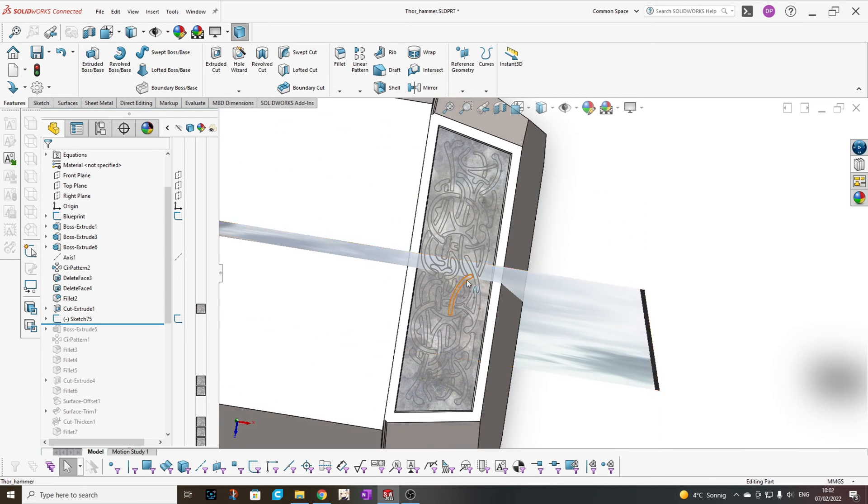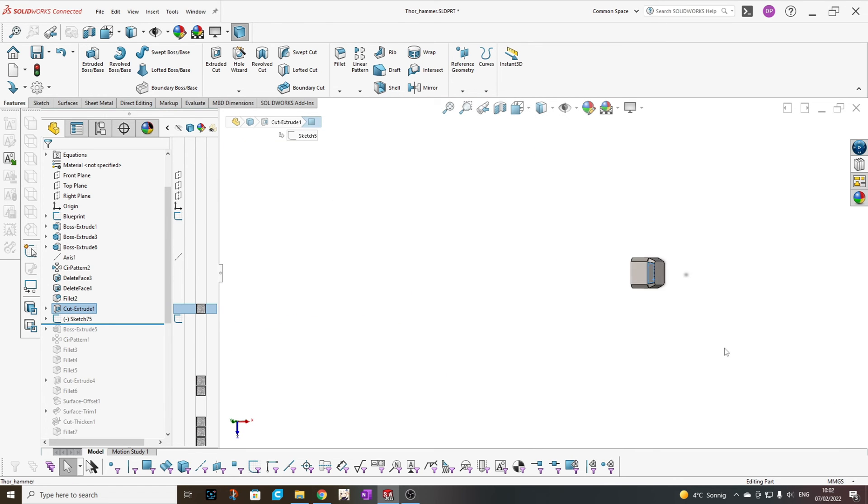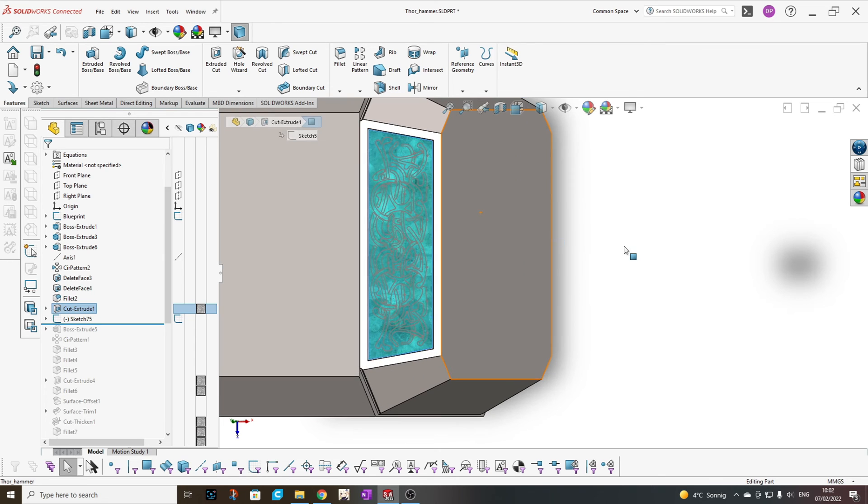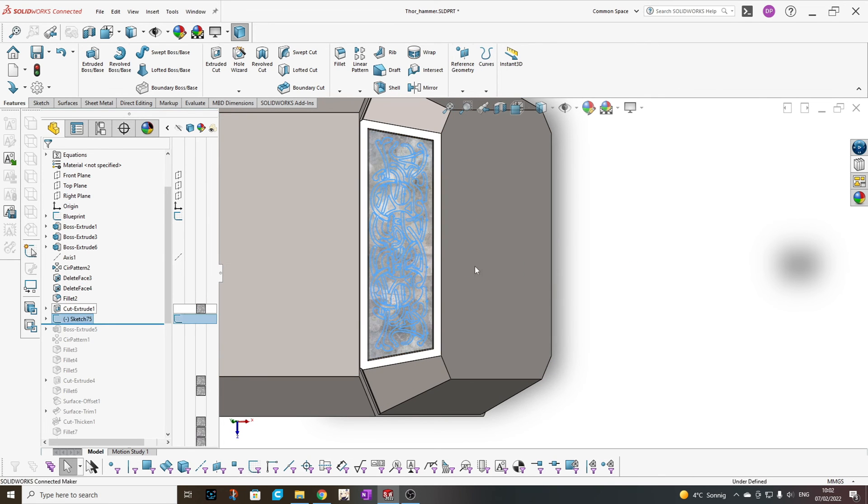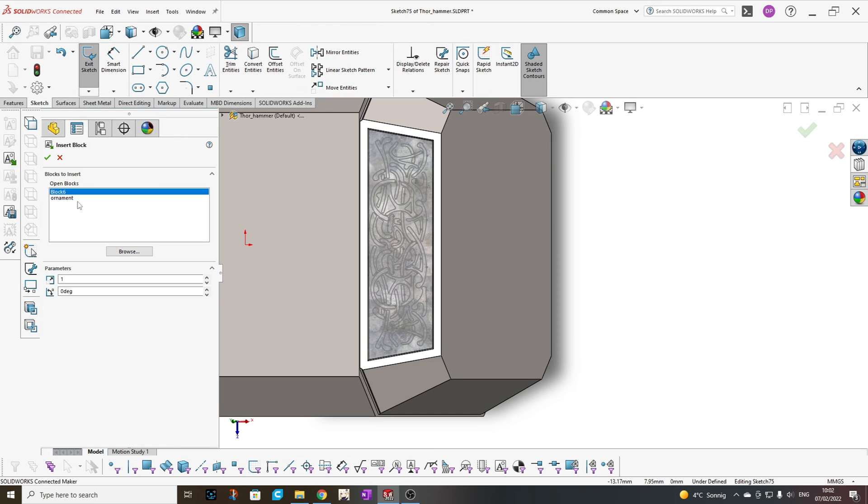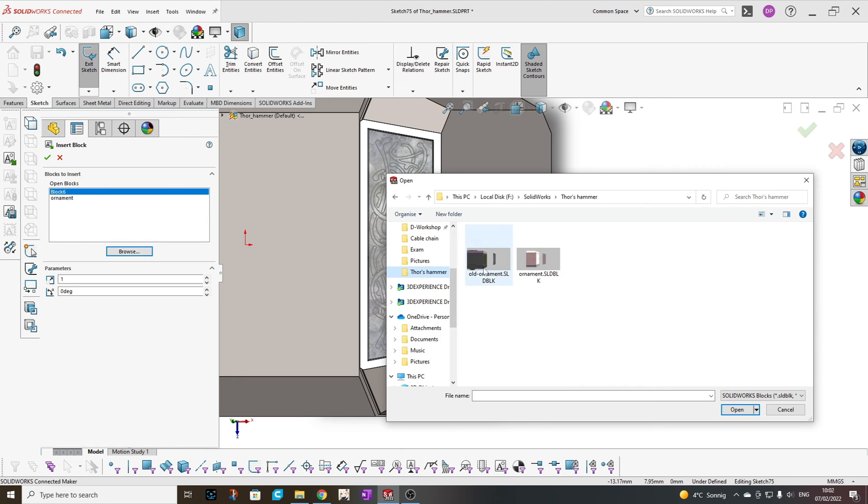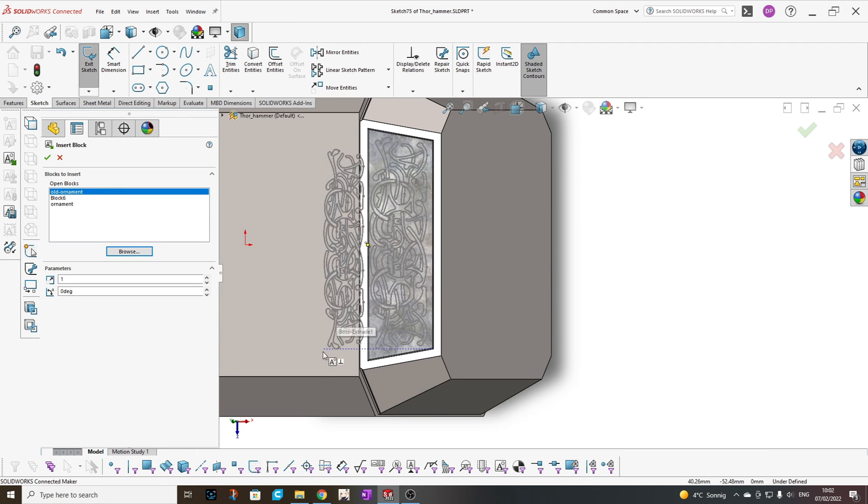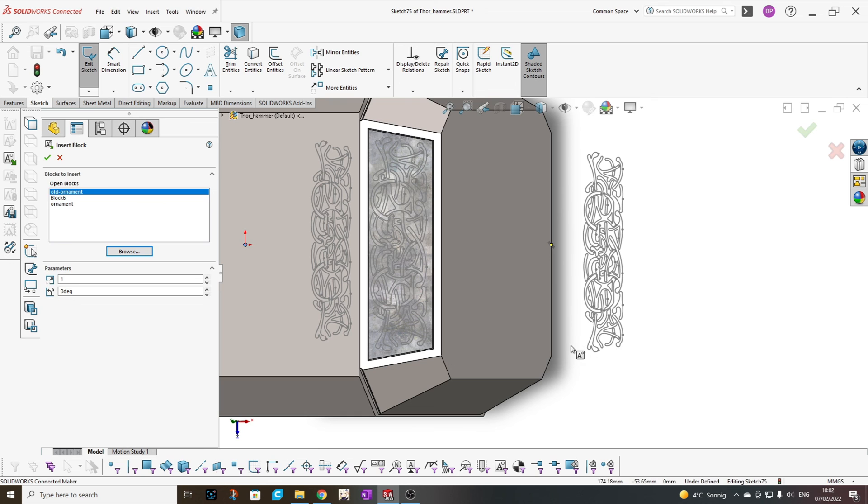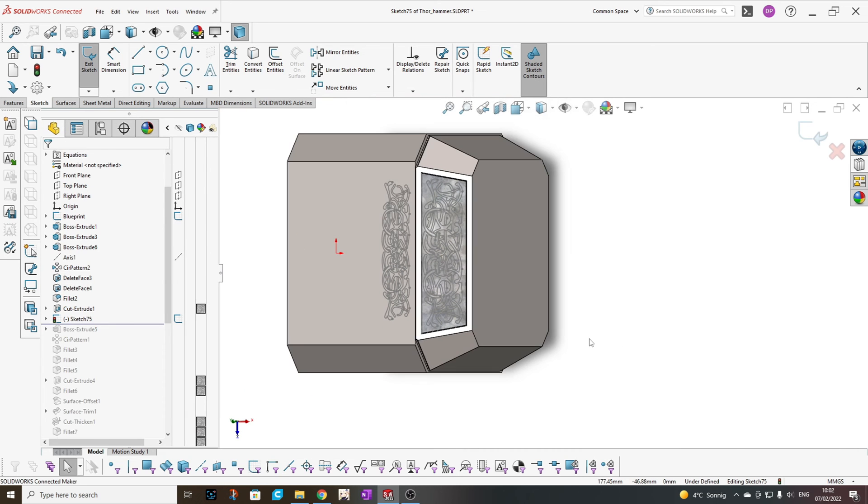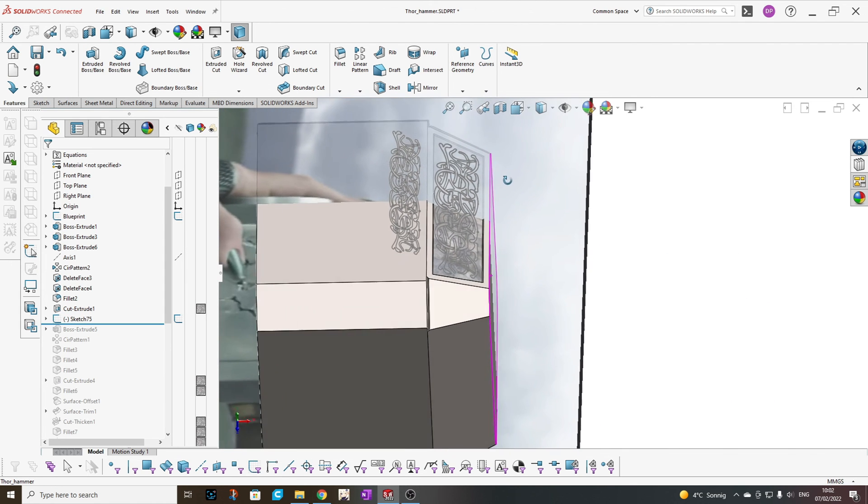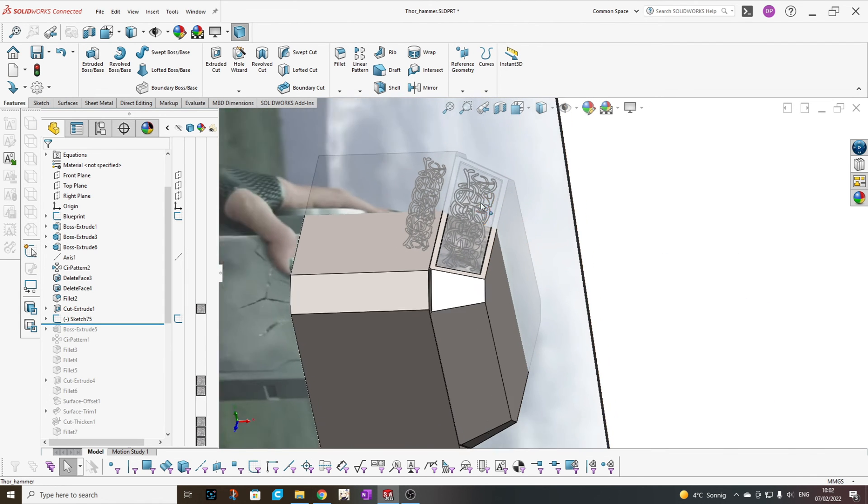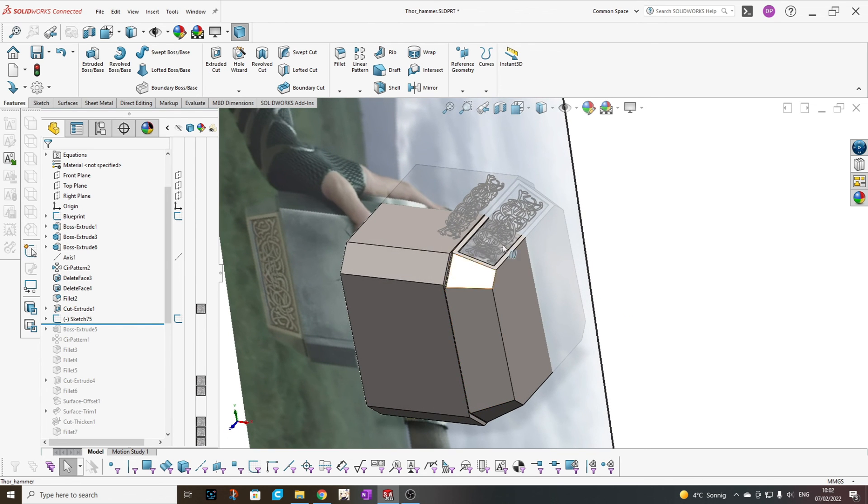And we have our sketch scaled. Just as comparison, I will enter this sketch again and insert the old ornament so you can see the difference in the two sketches. And that's it. We have our sketch asymmetrically scaled without changing our main component.